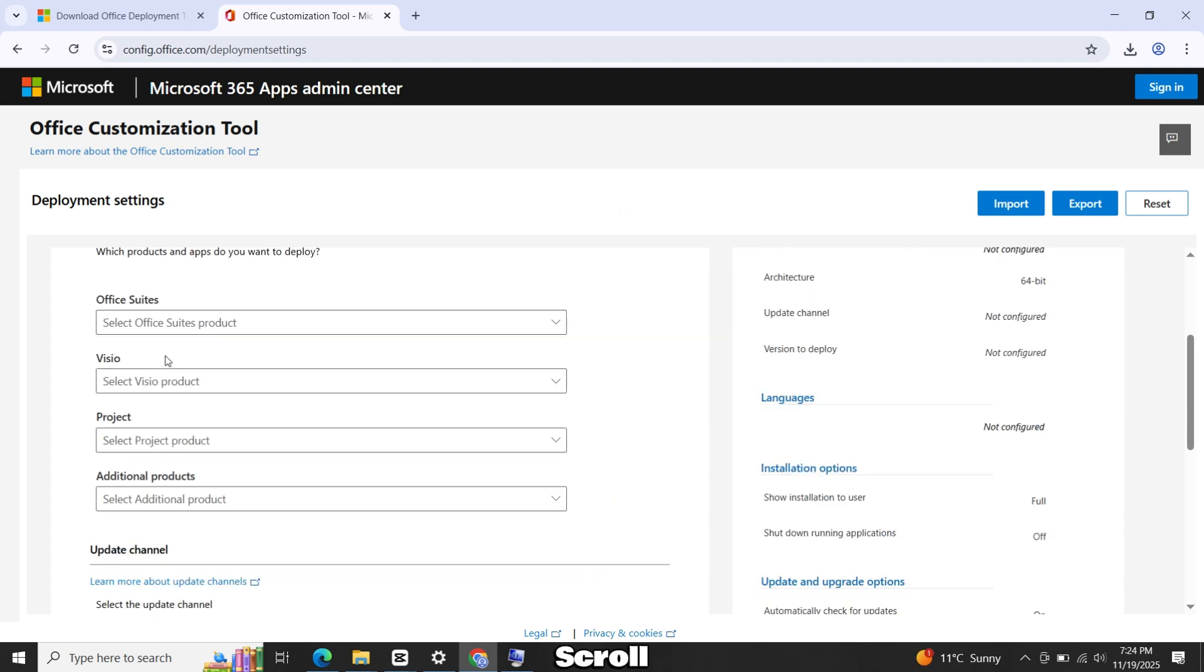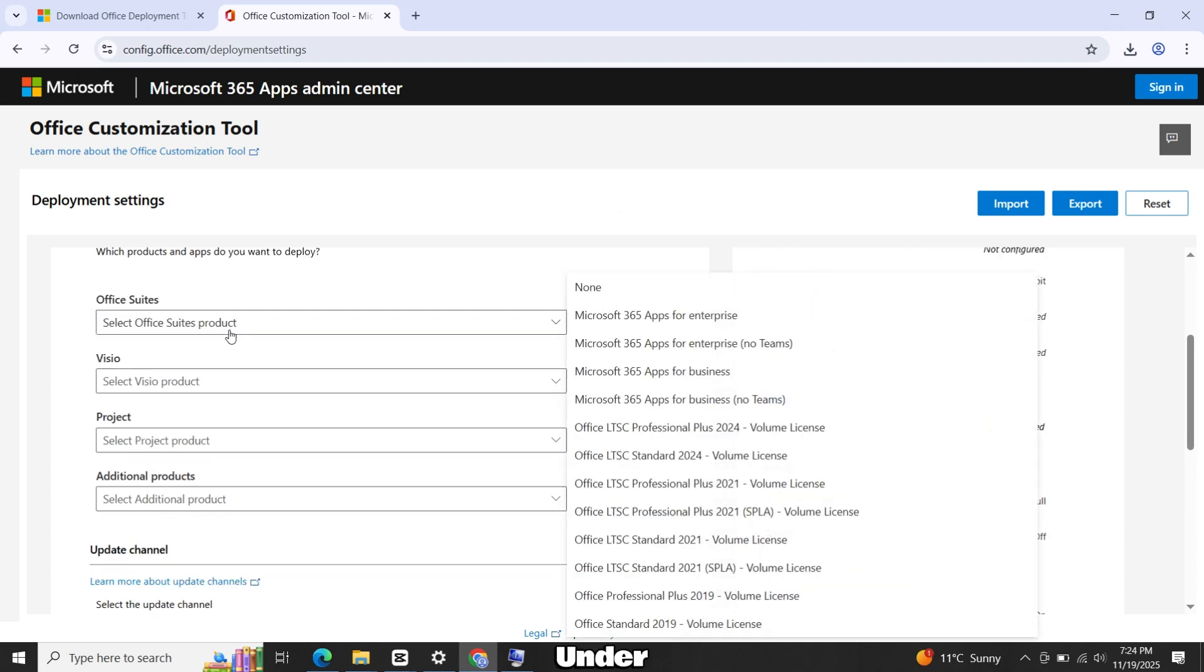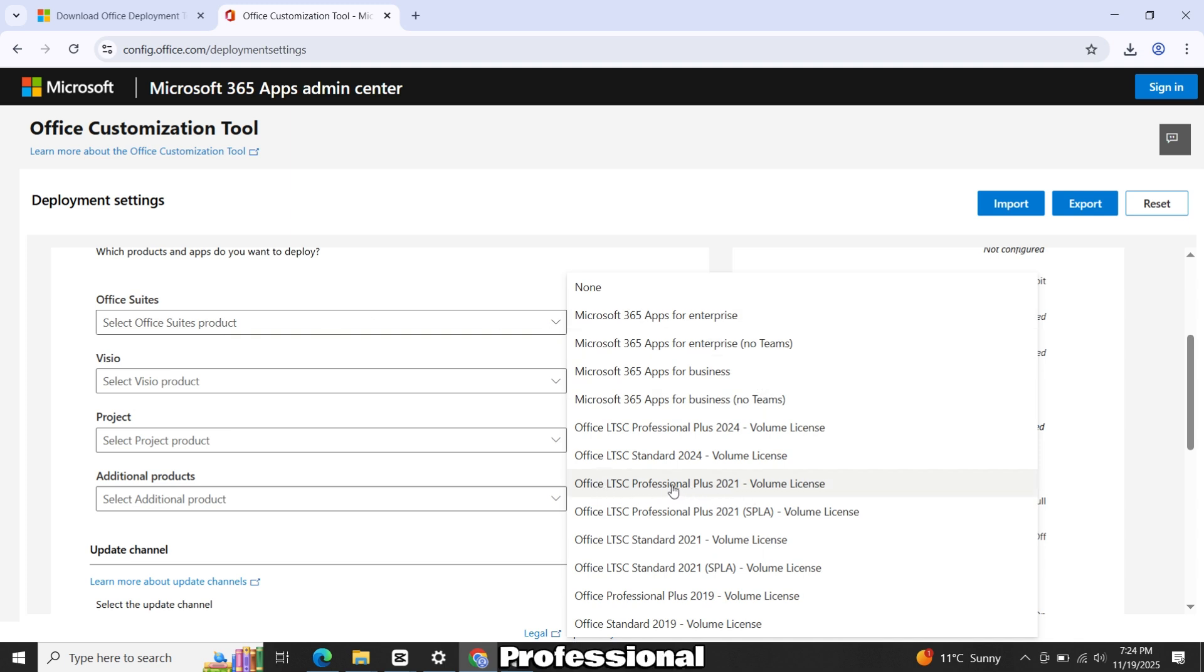Scroll down a little. Under Office Source, select Office LTSC Professional Plus 2021.